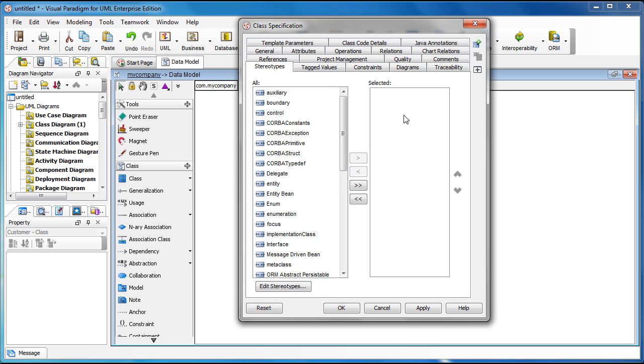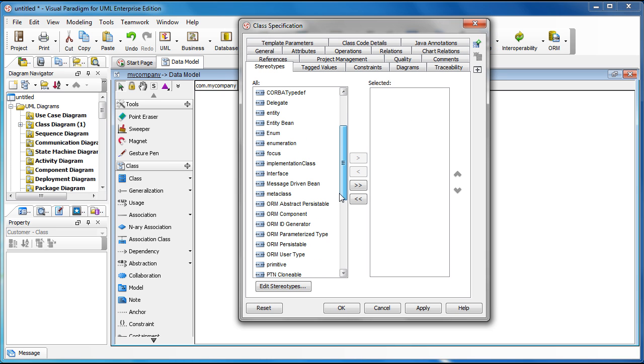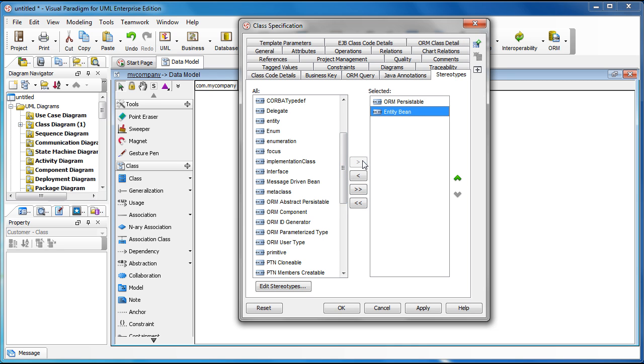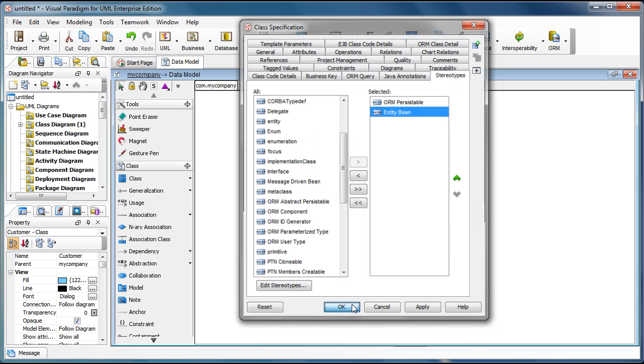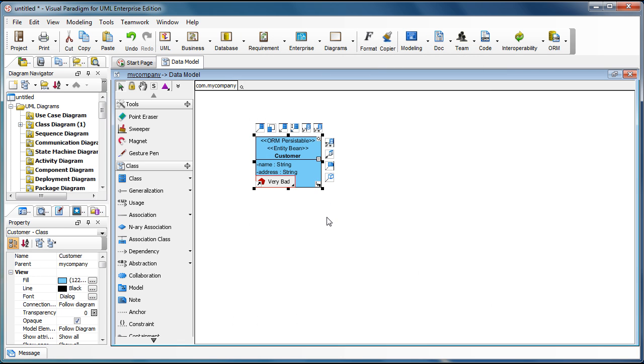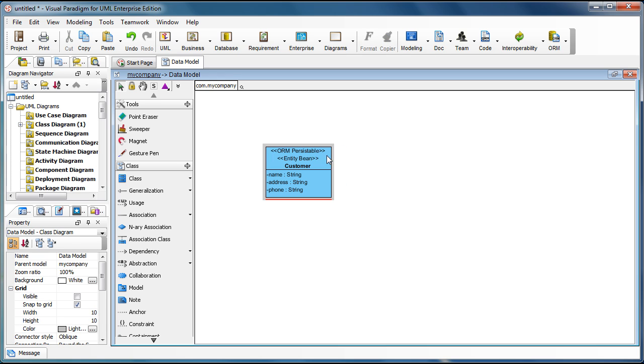Now you pick two stereotypes, one is the ORM Persistible, and the other one is the entity being. You select both of these stereotypes, click OK, and now you've got the class with two stereotypes showing up.